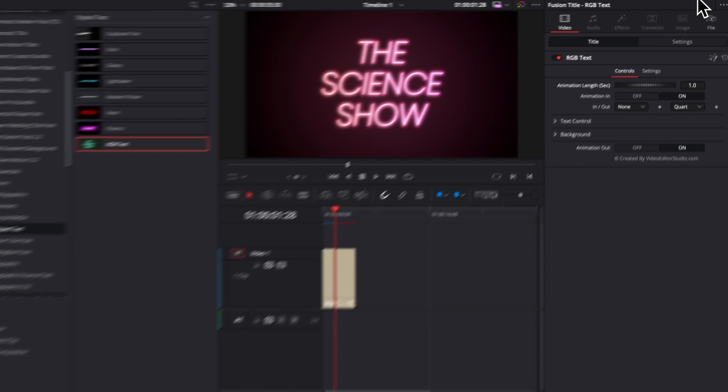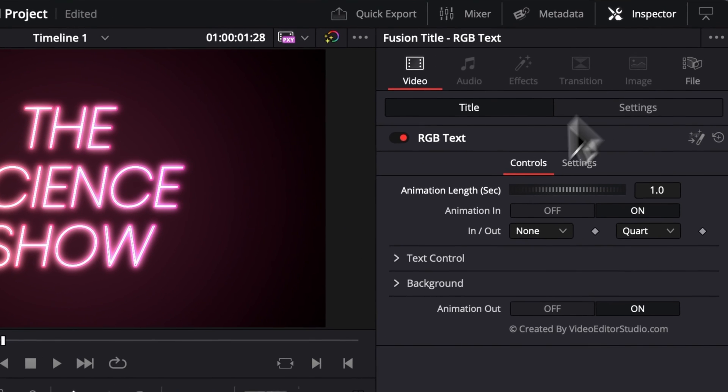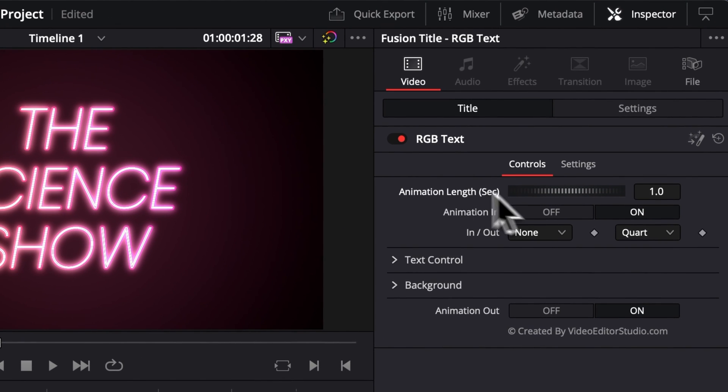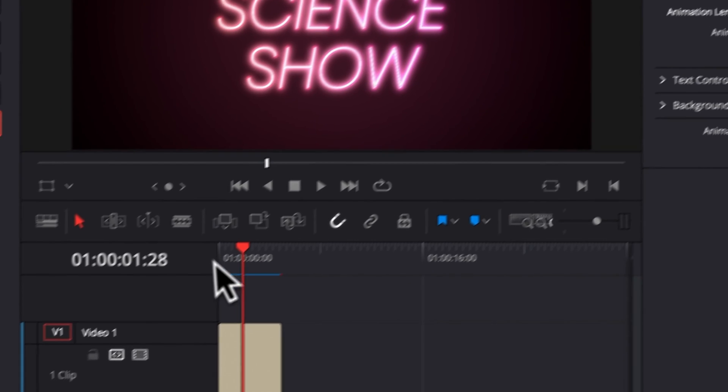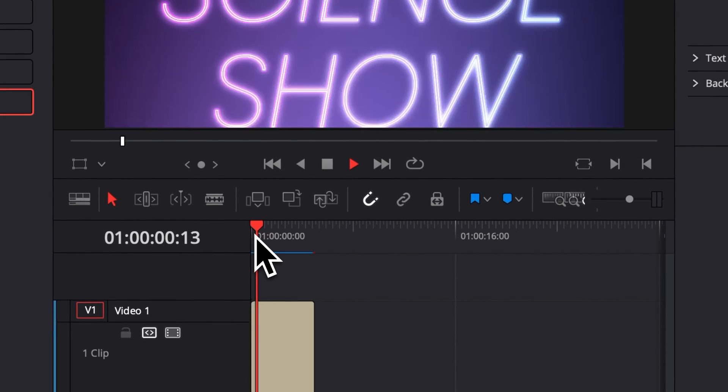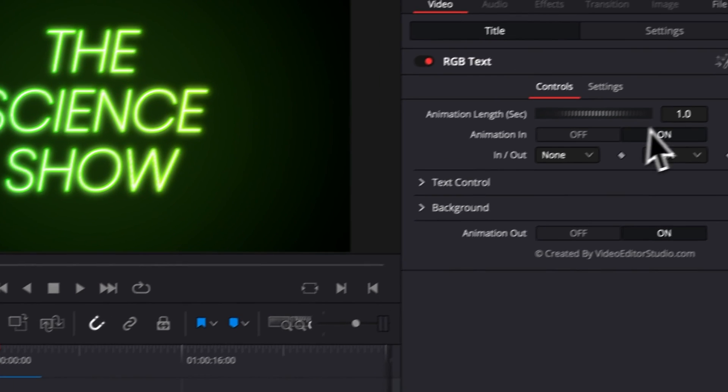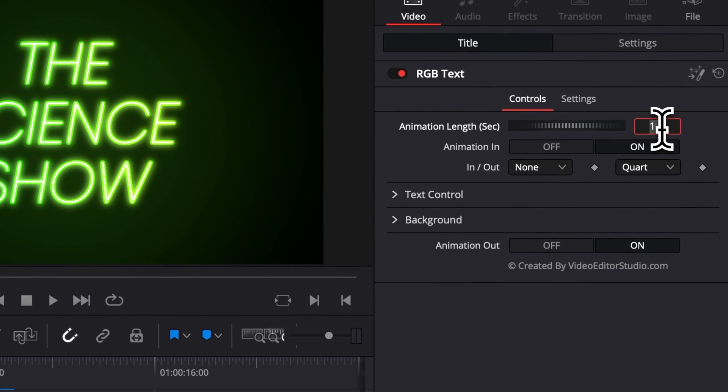Alright, now let's move on to the functionality here in the Inspector. The first thing you can adjust here is the animation length in seconds. Right now by default it's one second, but we can adjust that to two seconds, for example.